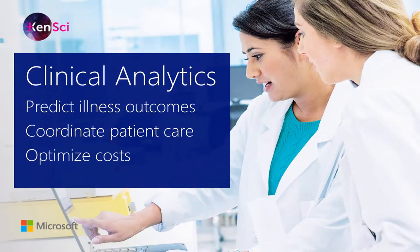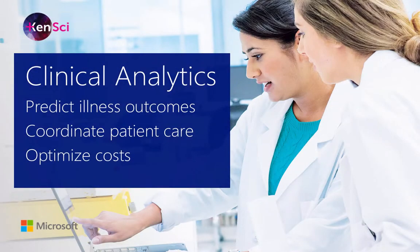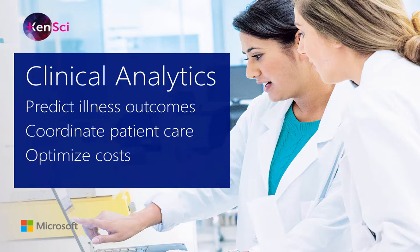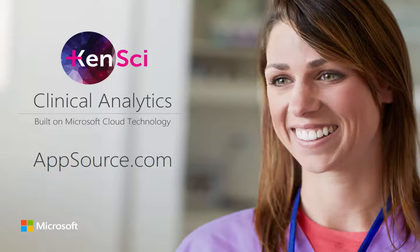You've just seen how the KenSci clinical analytics solution helps healthcare organizations predict patient illness outcomes, better coordinate patient care, and optimize costs to help patients stay healthier longer. For more information, please contact KenSci or your Microsoft representative or visit our website.